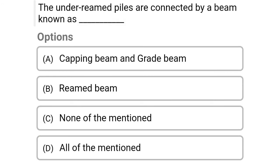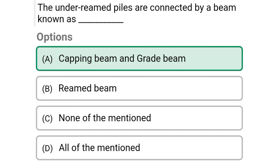Next question: The under-reamed piles are connected by a beam known as — option A: capping beam and grade beam, option B: reamed beam, option C: none of the above, option D: all of the above. The correct answer is option A, capping beam or grade beam.